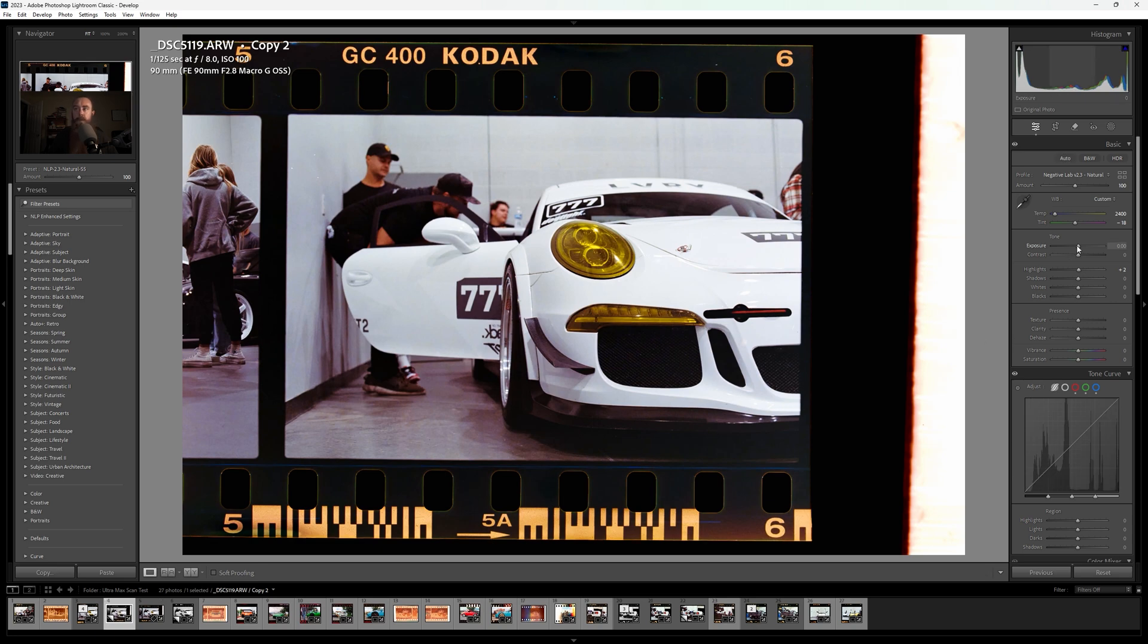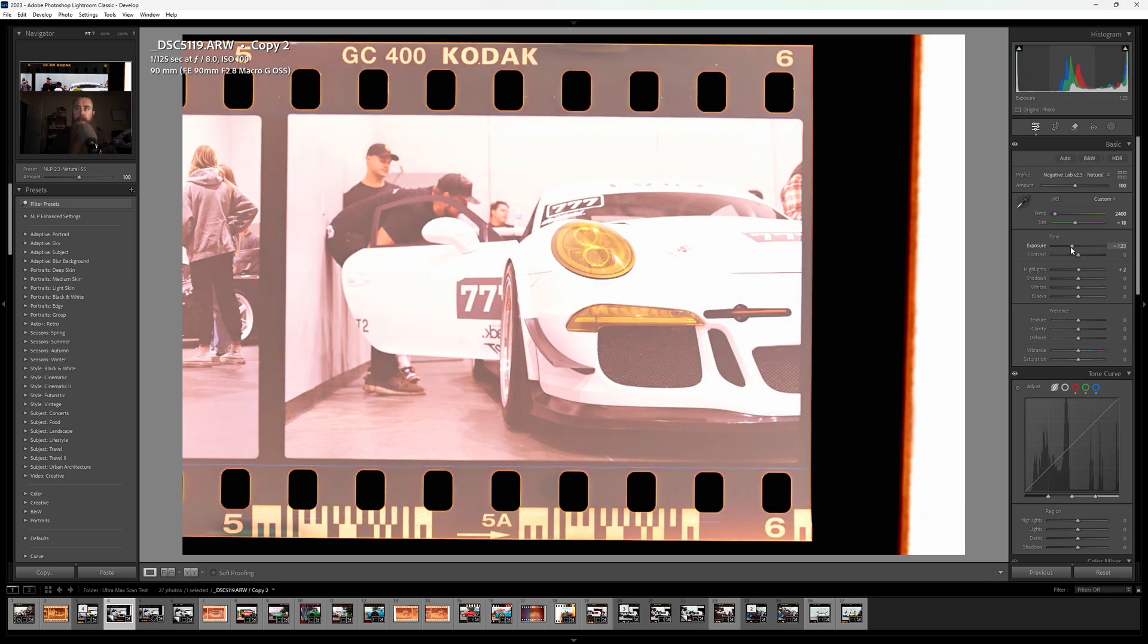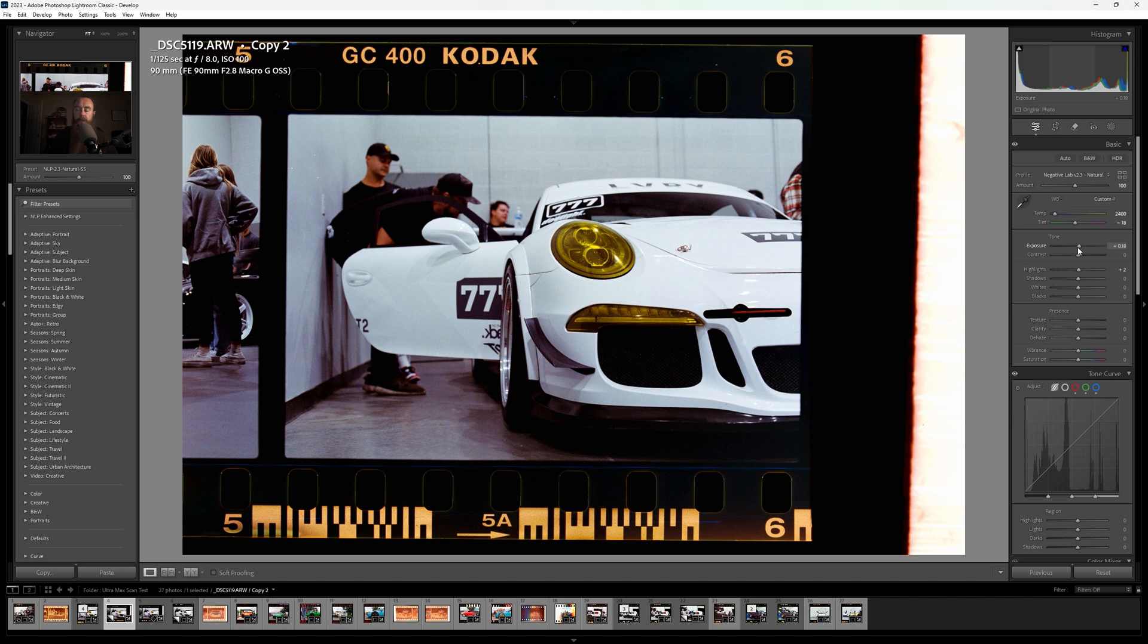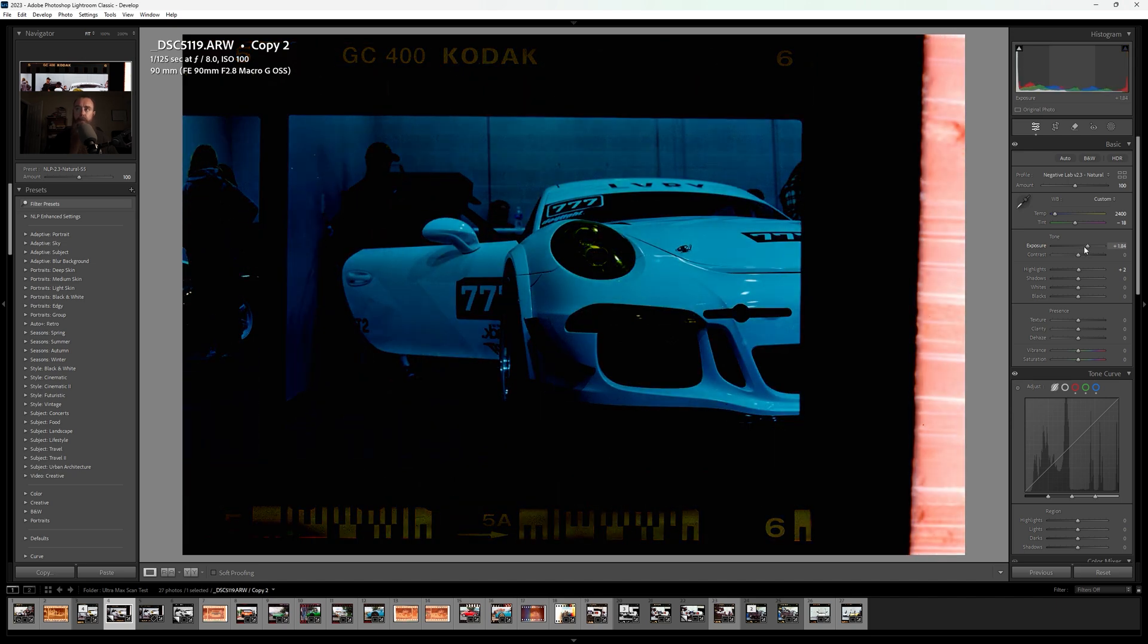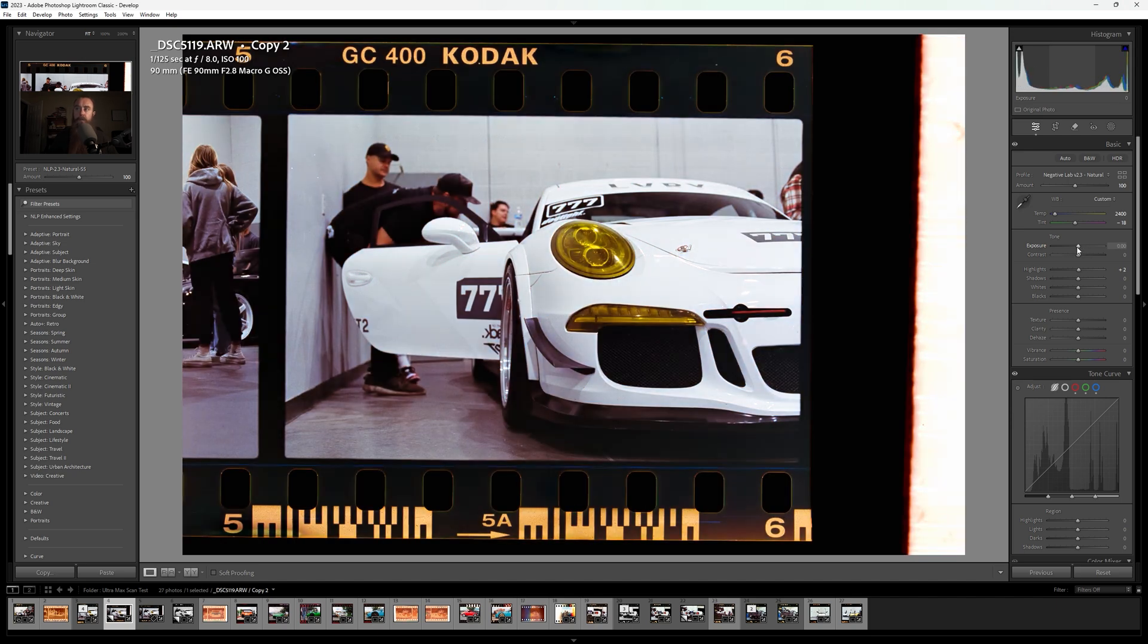Versus the photo we were just messing with, if we go to the exposure to the left, it should brighten. Yeah. If we go to the right, it will darken, which is opposite controls.